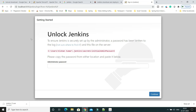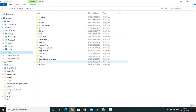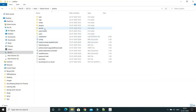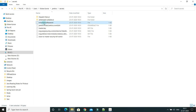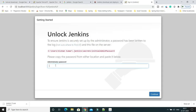You can now see the Jenkins first-time setup screen, the same screen we got when installing Jenkins as a Windows installer. It asks for an initial admin password from a file. Go to your user folder, then the username folder, then '.jenkins', then 'secrets', and find the file called 'initialAdminPassword'. Open it, copy the password, paste it into Jenkins, and click Continue.